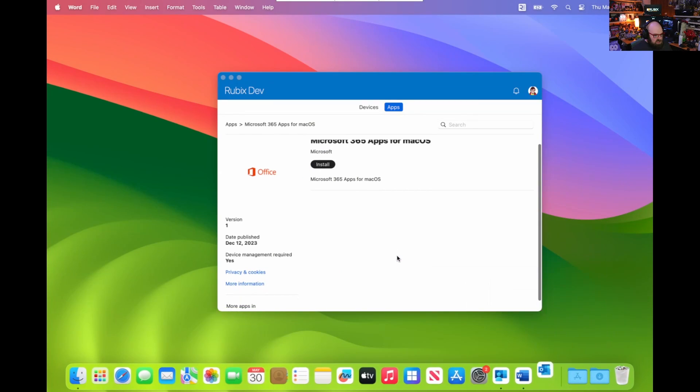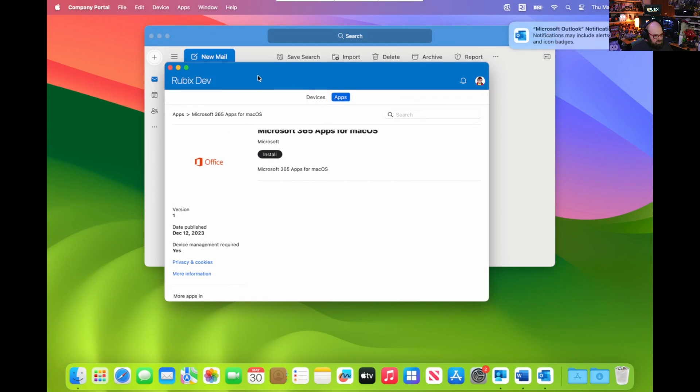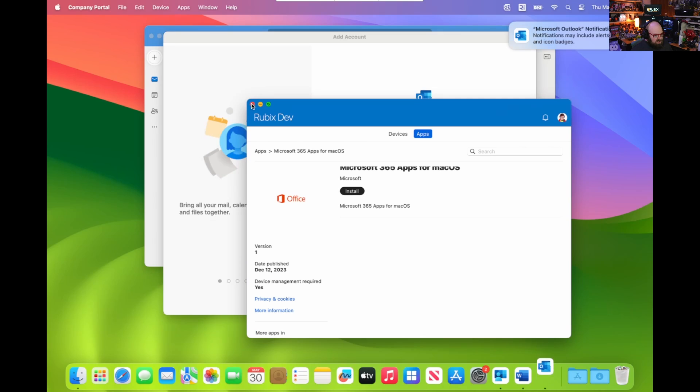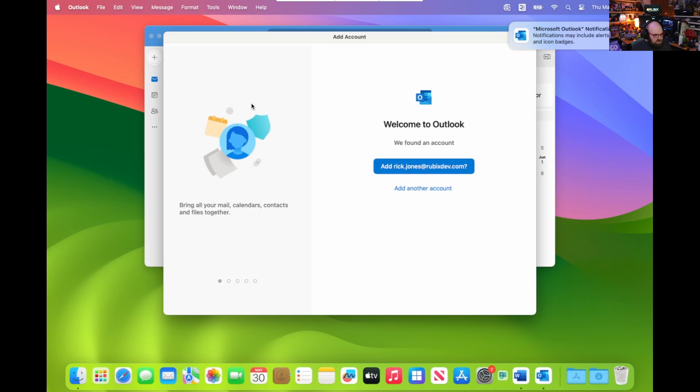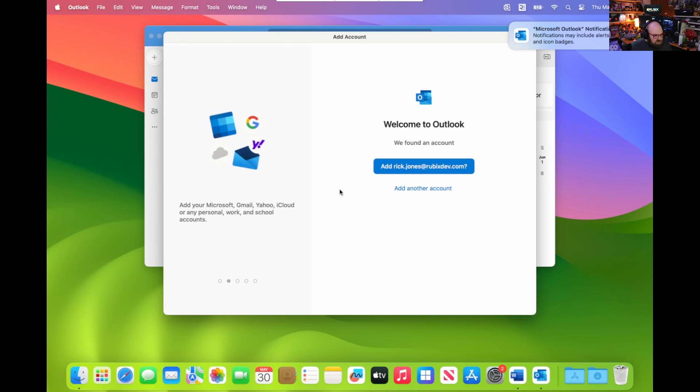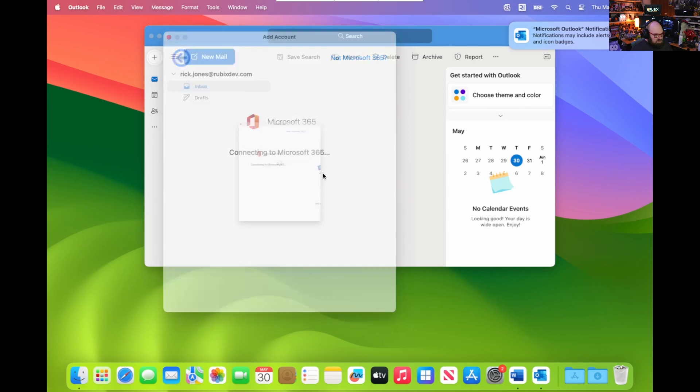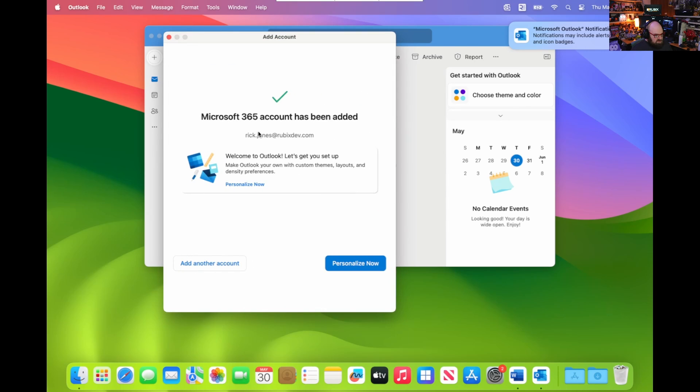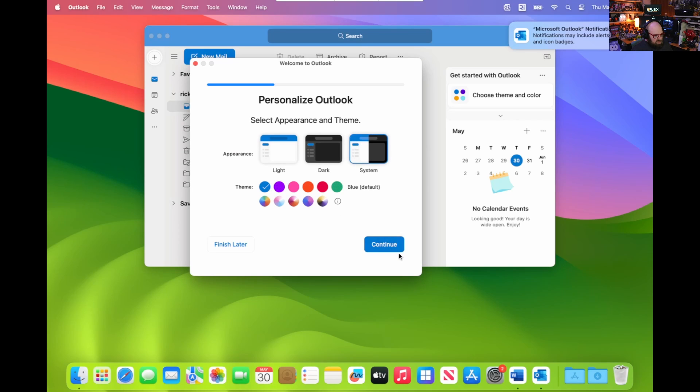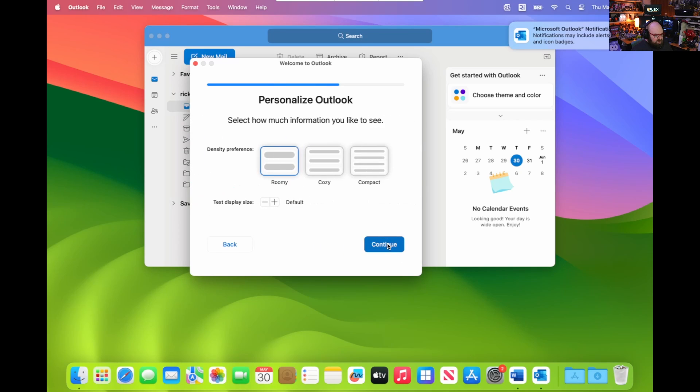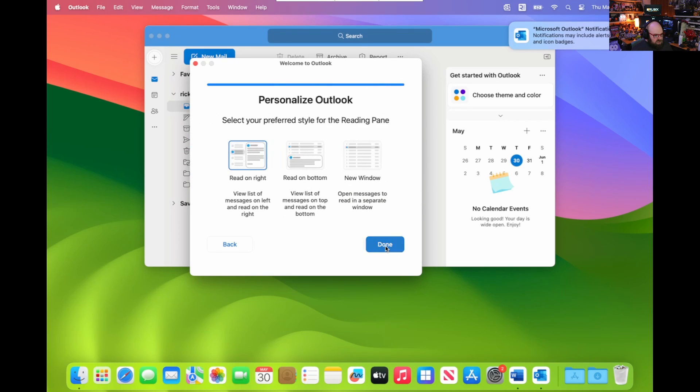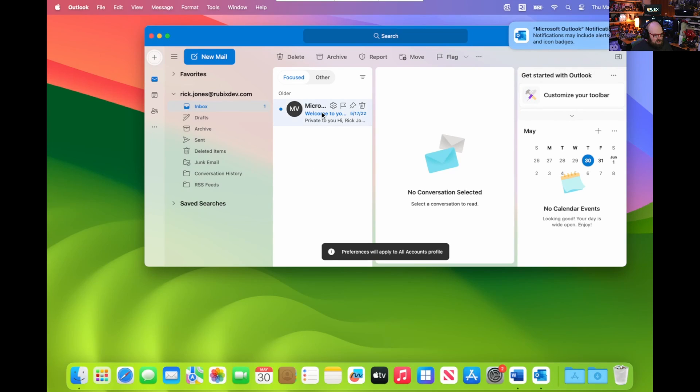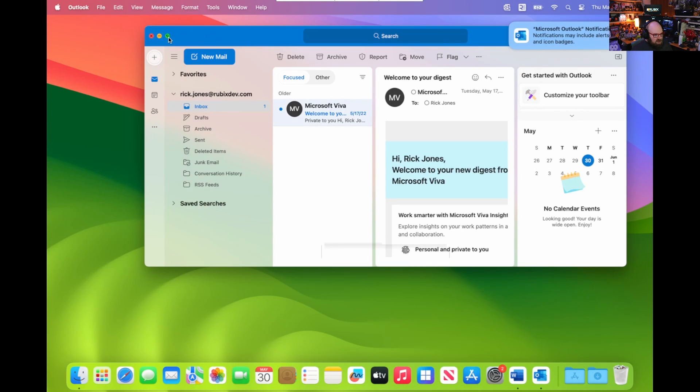And this time I didn't even have to specify, so it looks like it automatically found it. Great. All done. Oh, you can pick your theme. Green, blue, whatever. All right, there we go. So our Outlook is set up. Good to go there.